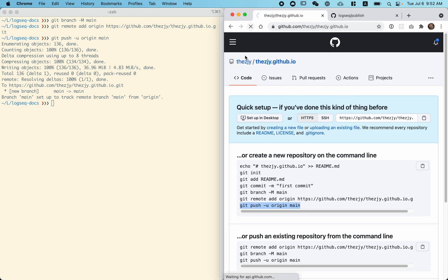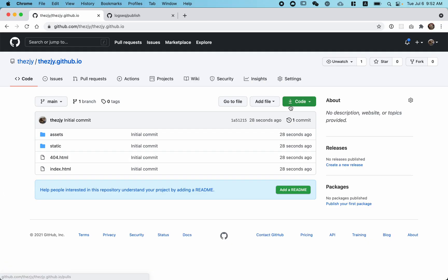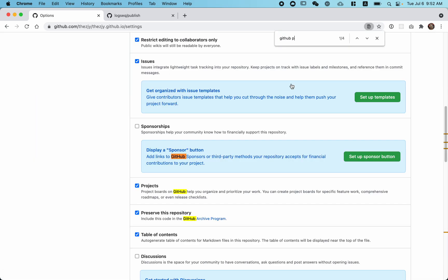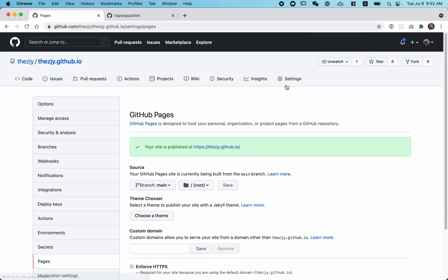Let's refresh the browser. You can see our repo is online. Let's go to settings and search for GitHub Pages.